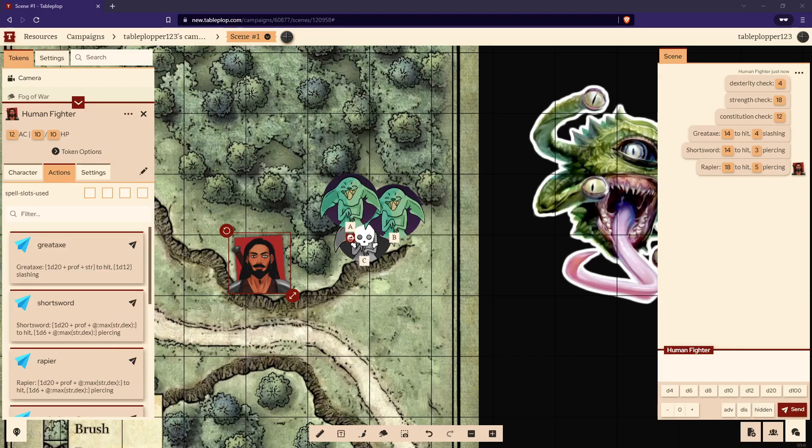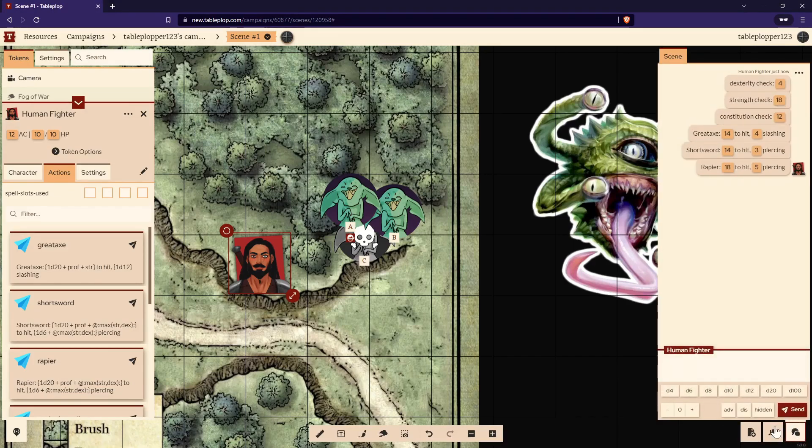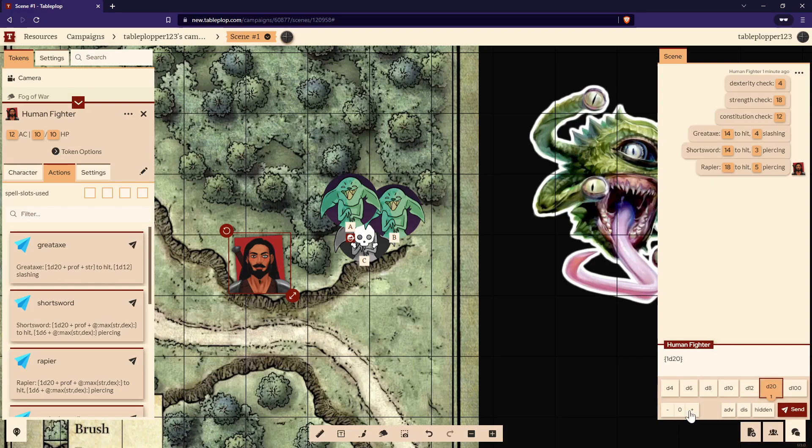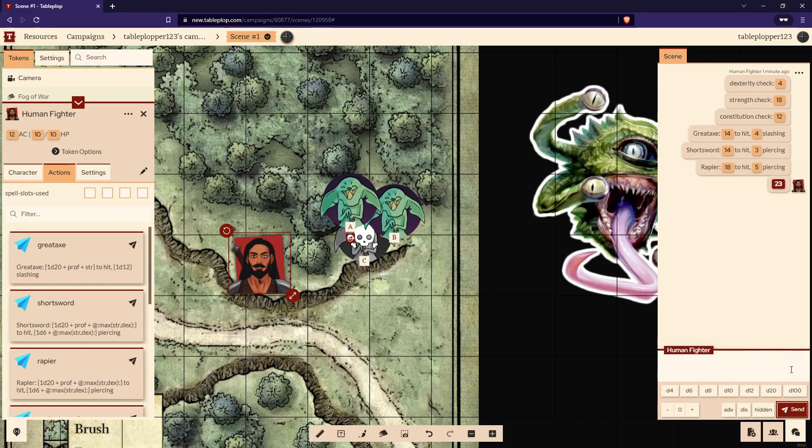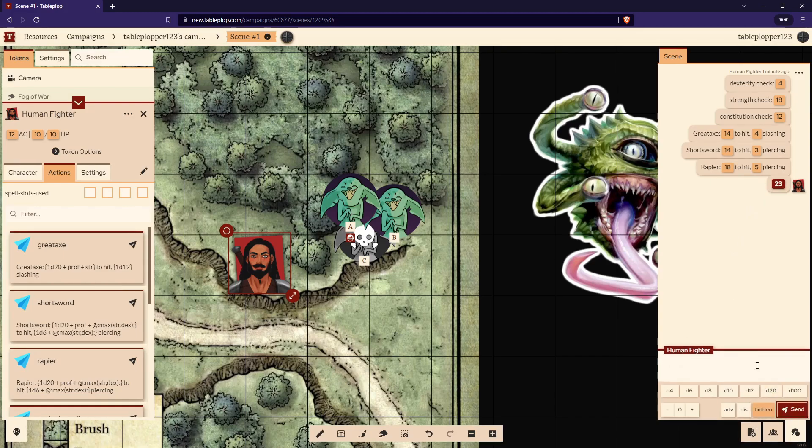You can also make your own rolls by making sure you've got the chat window open on the right-hand side of the screen. Select the dice you'd like to roll, add any modifiers you'd like, and you can even add advantage or disadvantage. If you mouse over the result, you can see the exact maths that went behind the dice roll. If you choose hidden, then only you or the game master can see the result of the roll.